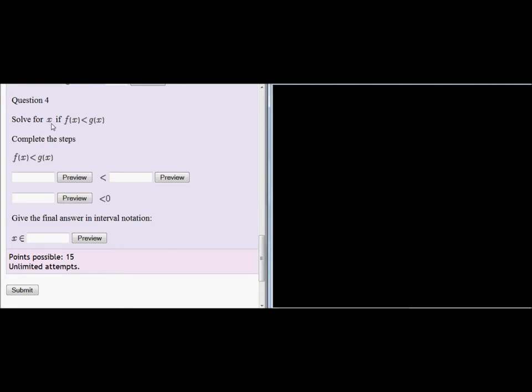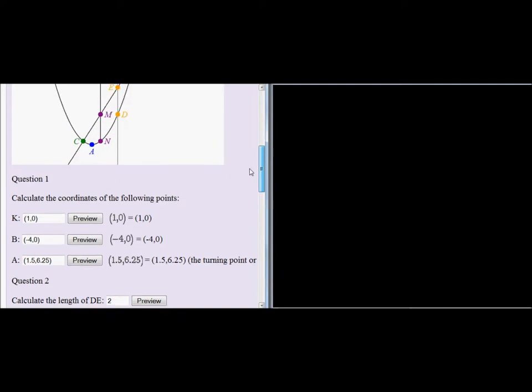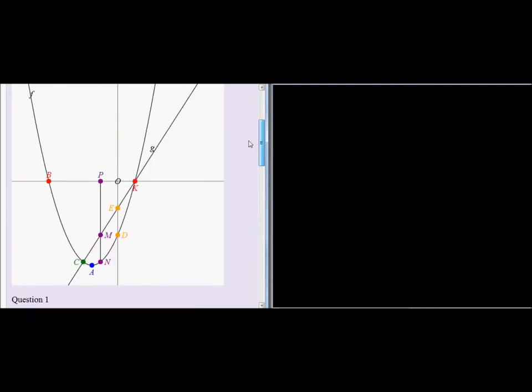For which x values will that be true? Well, let's go look at the graph. When is f lower than g? Well, f will be less than g, not here, because here f is higher and g is lower.